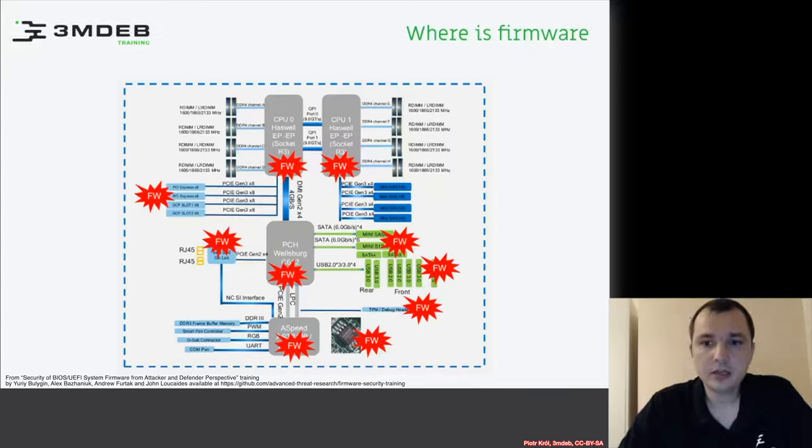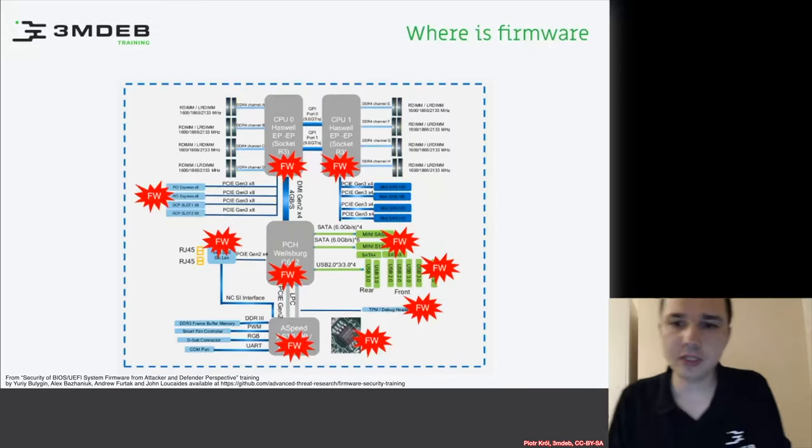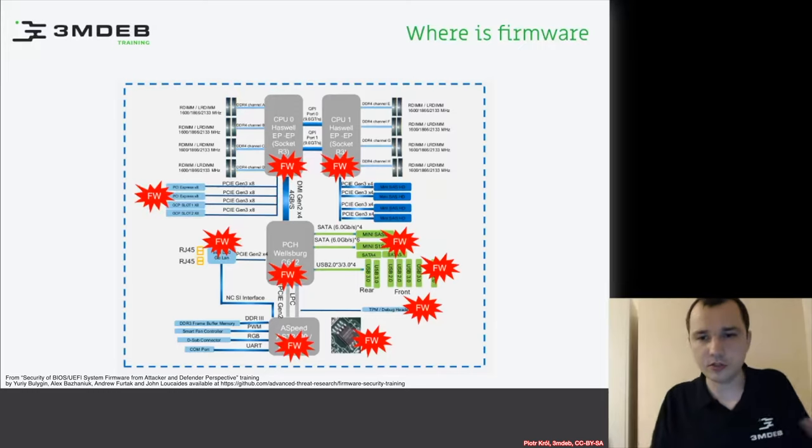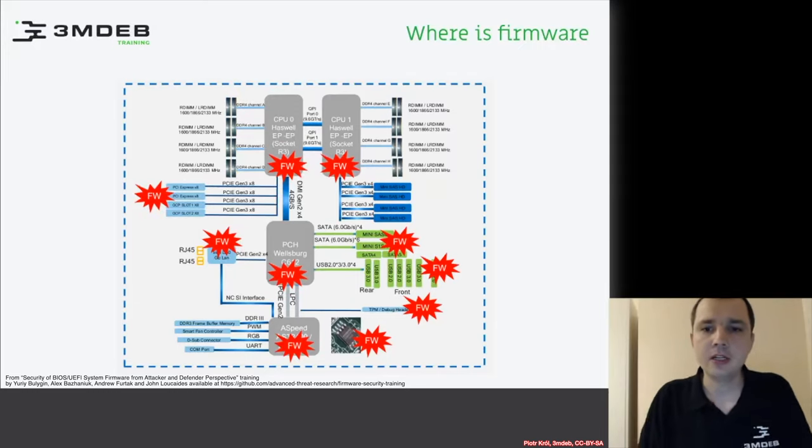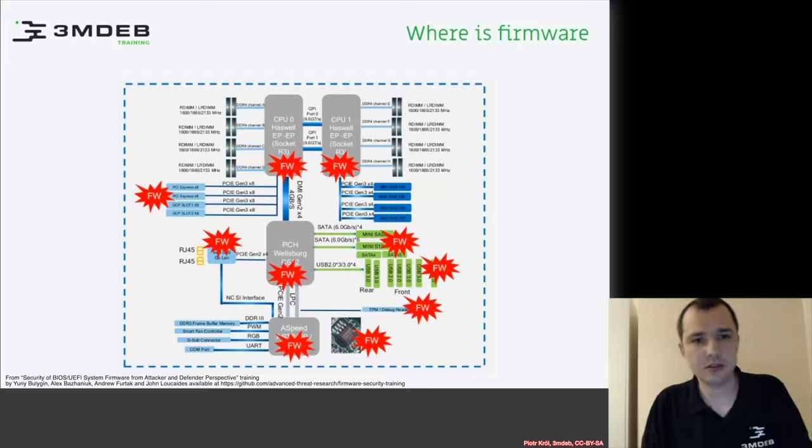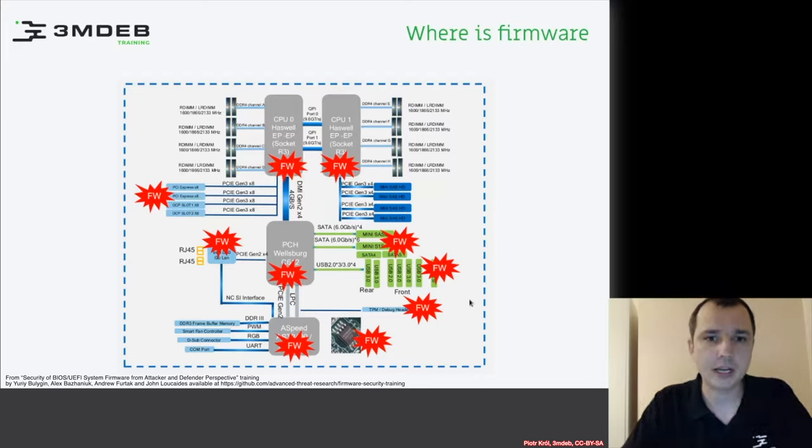We can ask ourselves, where is firmware? We know all these terms. To be honest, here on this picture we have a modern architecture of a computer.